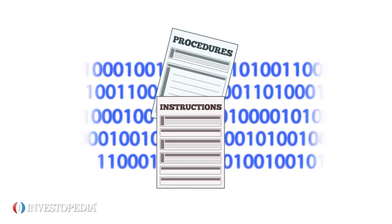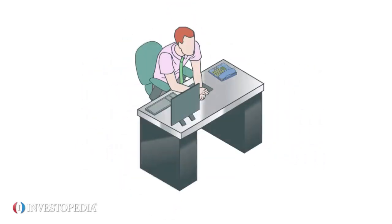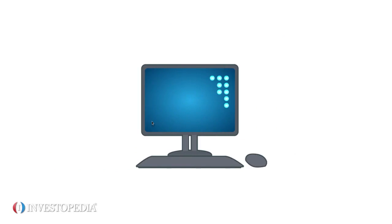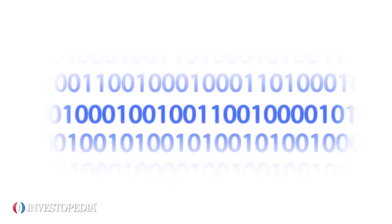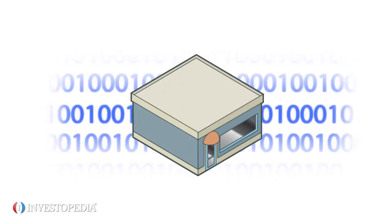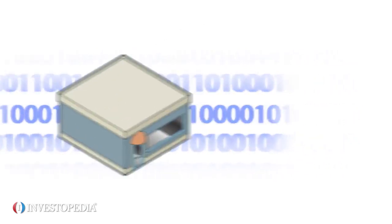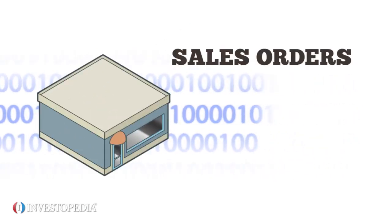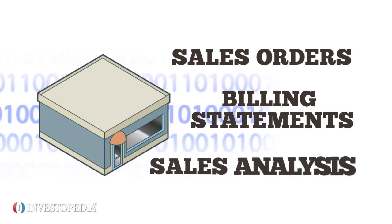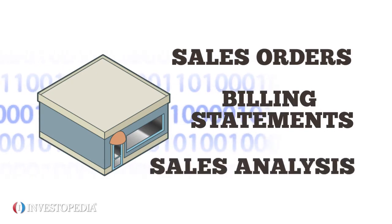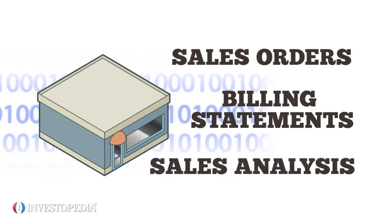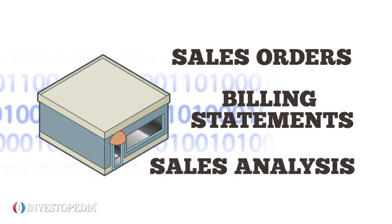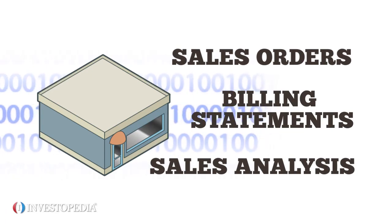The data can come from internal sources, like employees, or external, such as online orders. The data is all pertinent financial information to an organization's business practices. That includes sale orders, billing statements, and sales analysis. Having it all in one AIS facilitates record-keeping and other important functions.